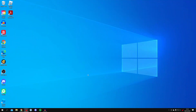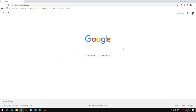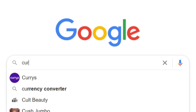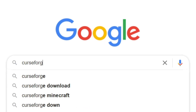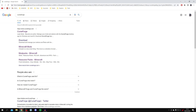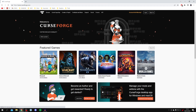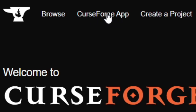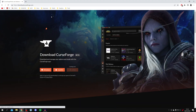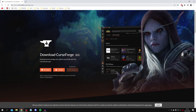The first step to install the Better Minecraft modpack is to open up a web browser. I'm using Google Chrome. Go to a search engine like Google and search for CurseForge. Make sure you come to curseforge.com. Once you're there, click Accept, then click on 'CurseForge App' in the top row, which will take you to download.curseforge.com.